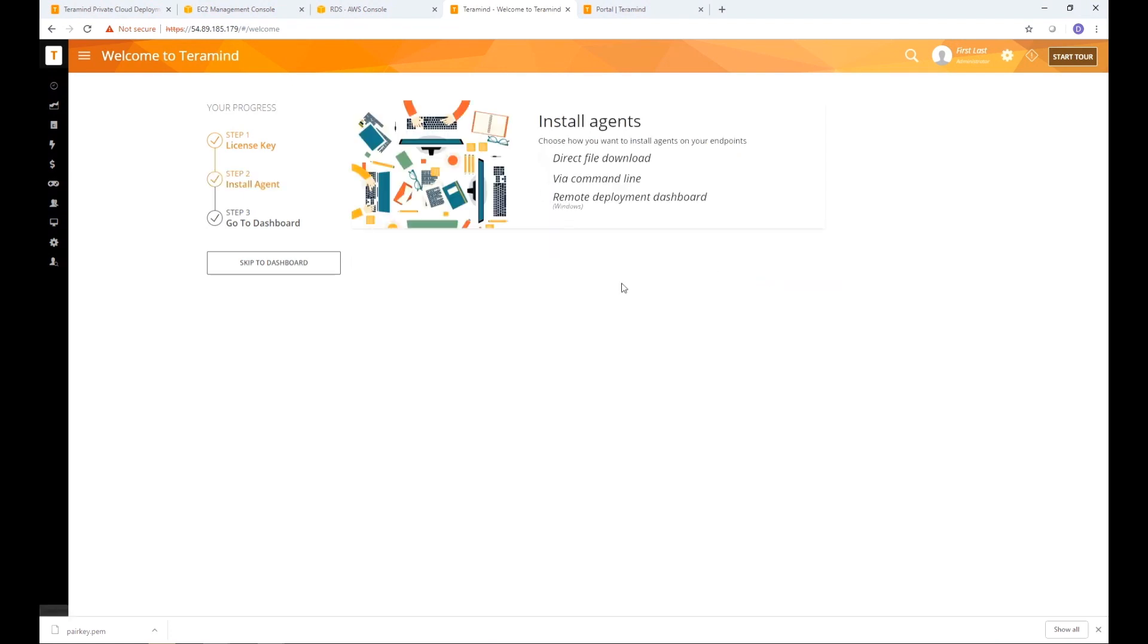From here all you will need to do is install the TerraMind agent on the endpoints you want to monitor. For detailed instructions on how to install the TerraMind agent, watch the video Downloading and Installing TerraMind's Hidden Agent on our YouTube channel.